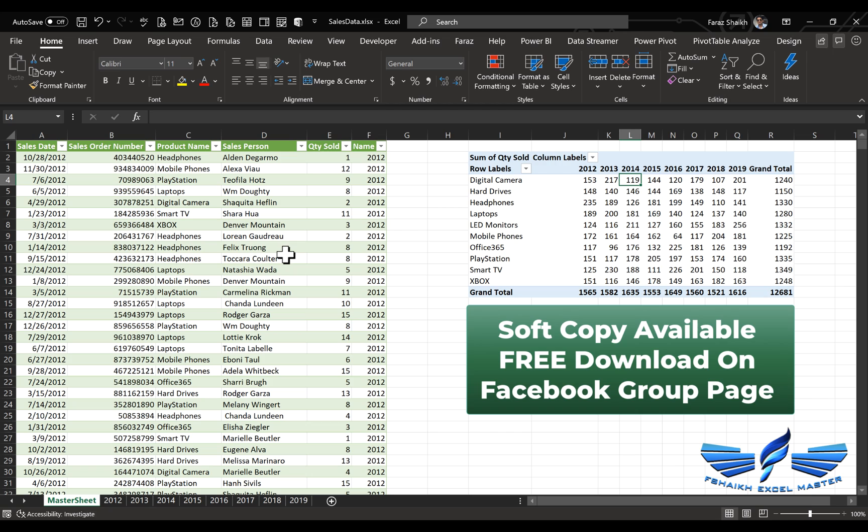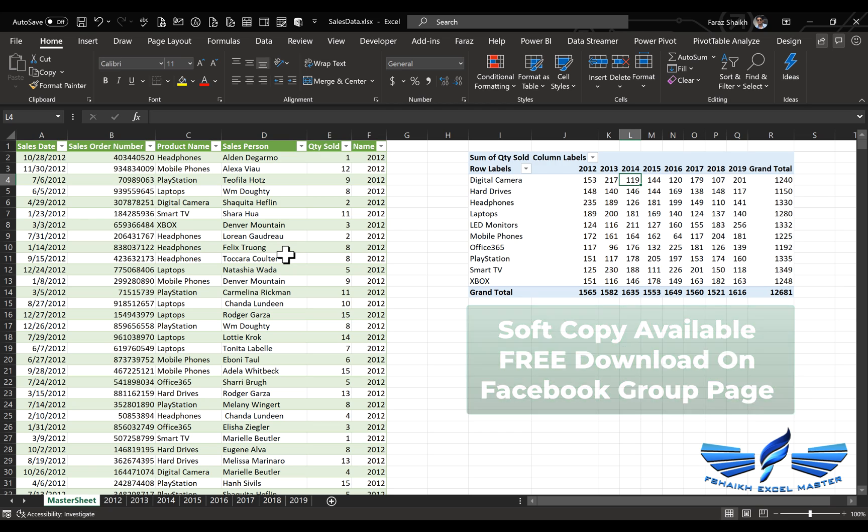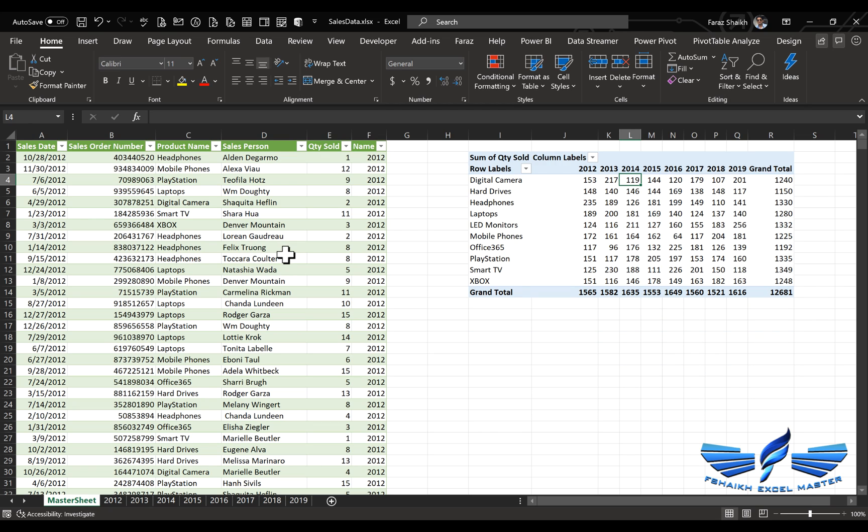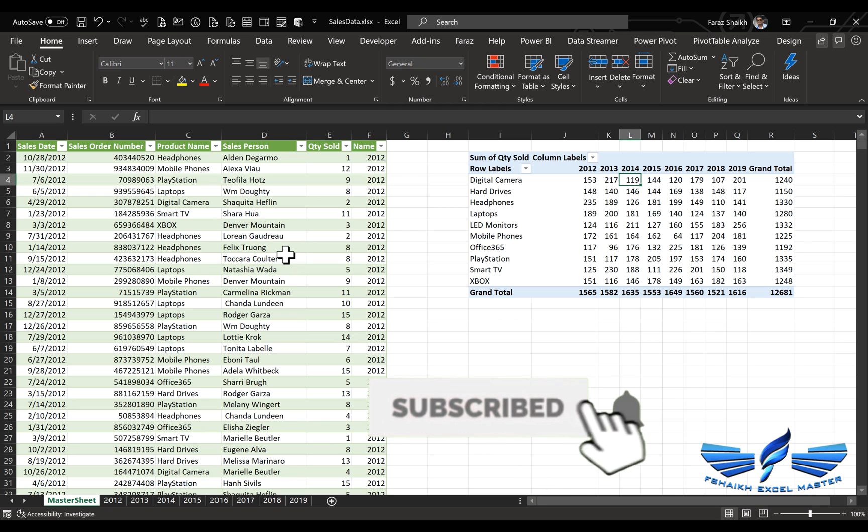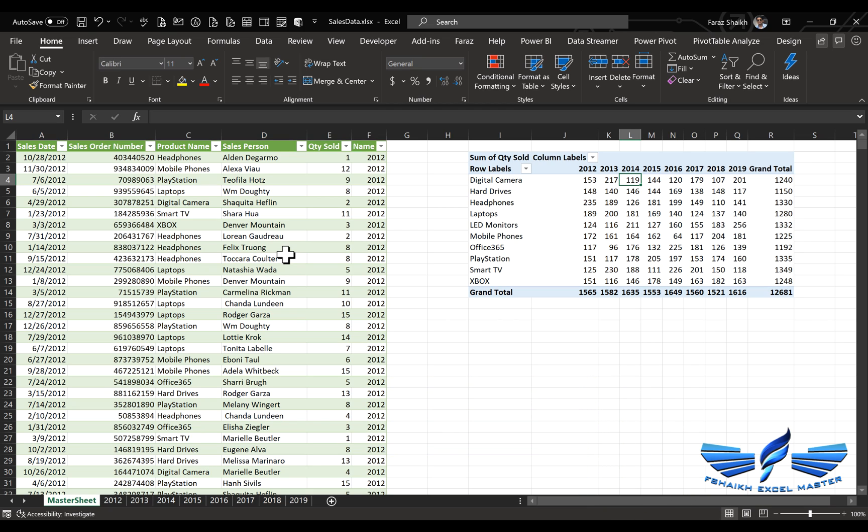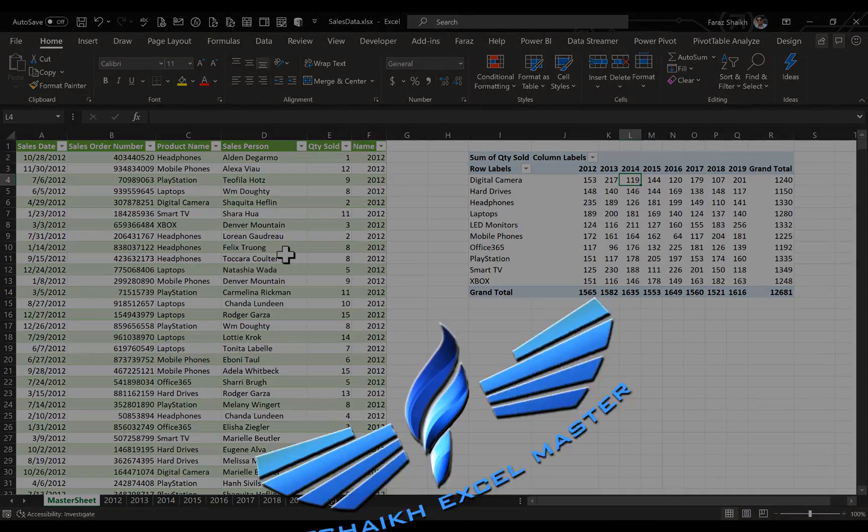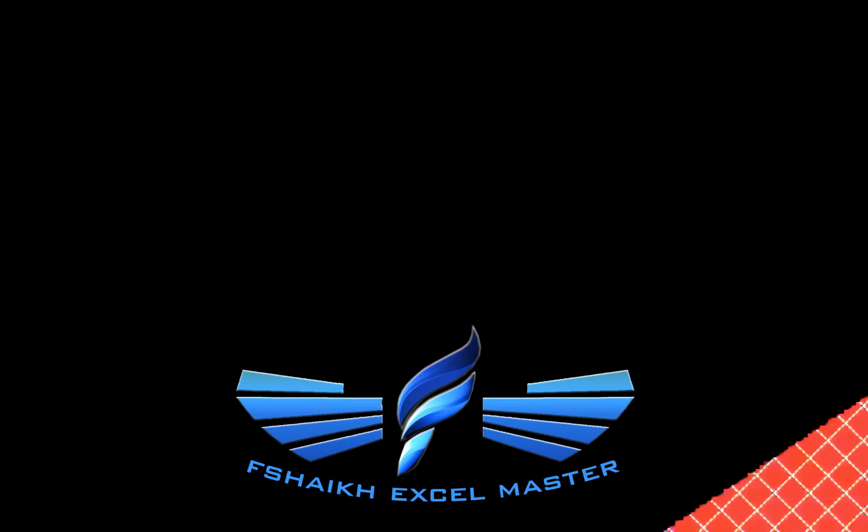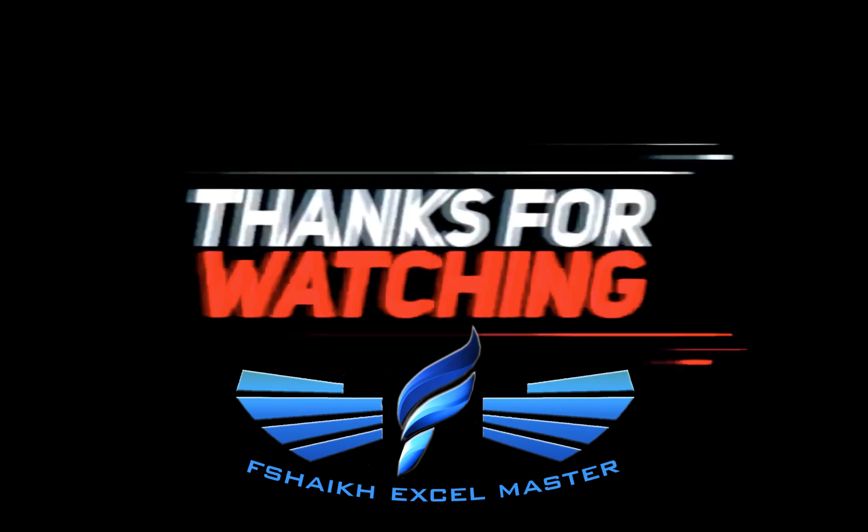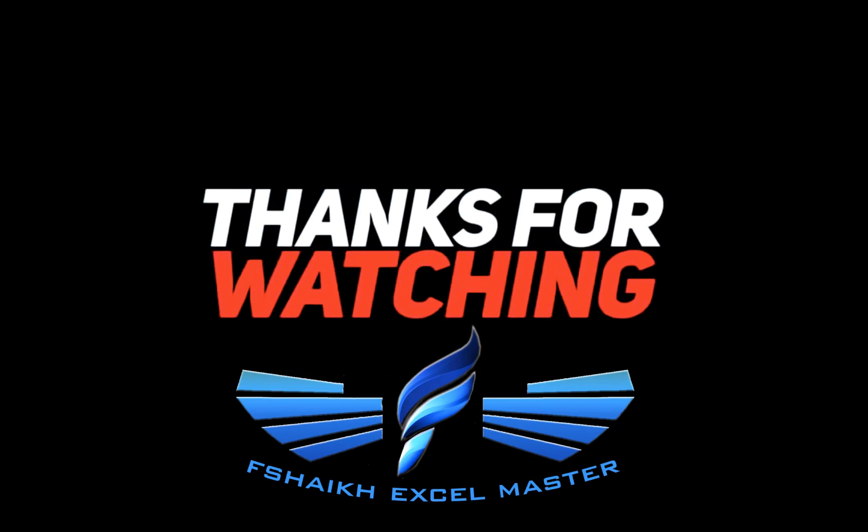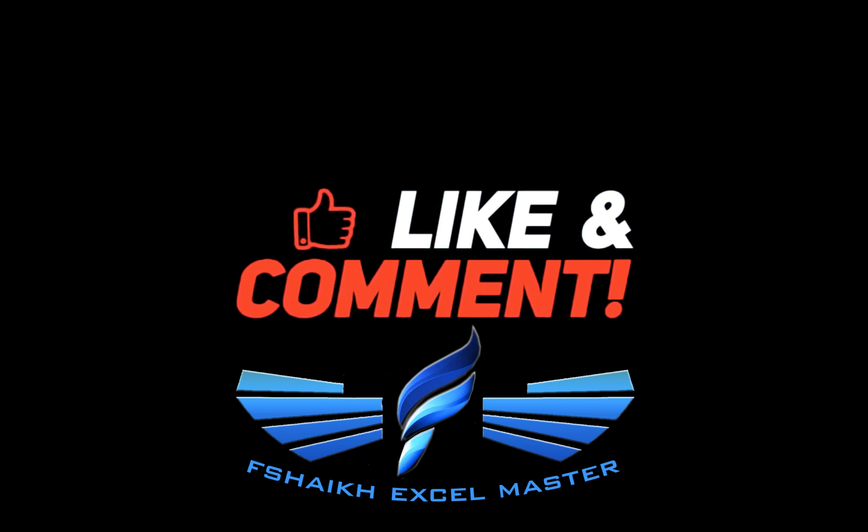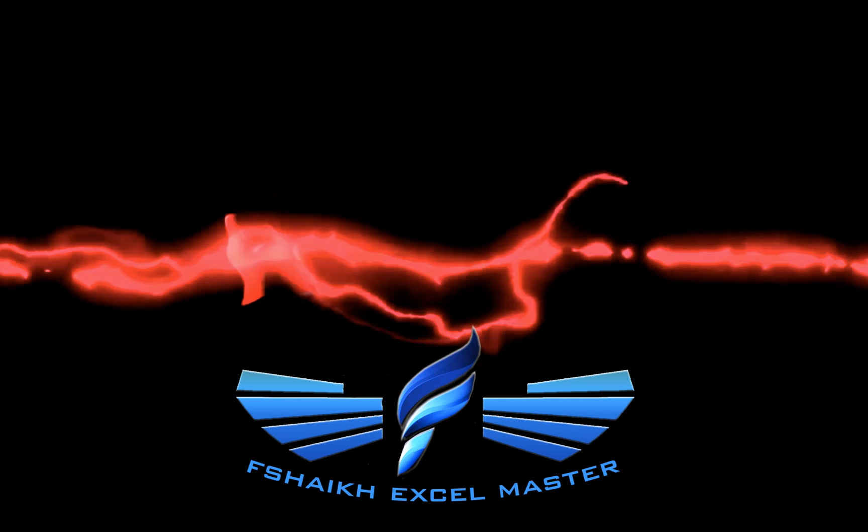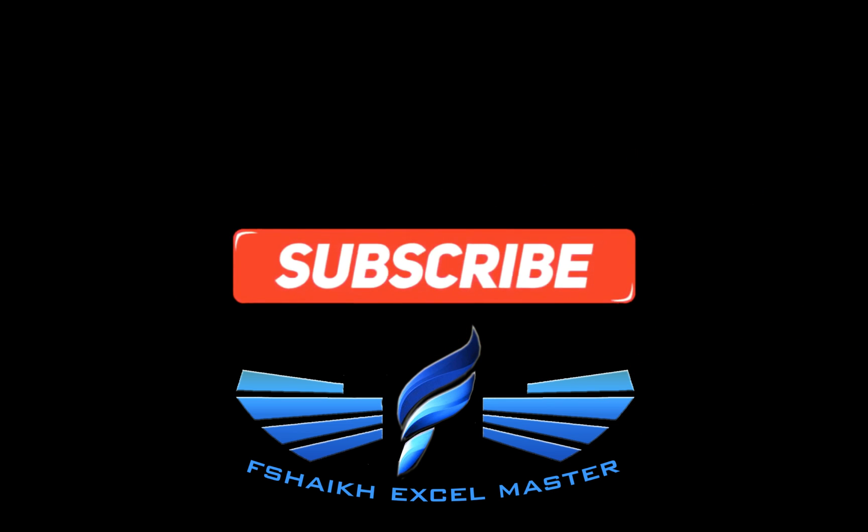So I hope you have enjoyed this video. Please push the like button, share this video, subscribe to my channel, and don't forget to hit that bell icon for the latest updates. Do let me know your thoughts in the video comment section. I would love to hear your feedback. So signing off for the day, your friend Faraz Shaikh from F Shaikh Excel Master. See you soon. Happy learning. Have a great day.